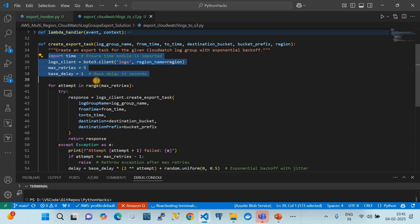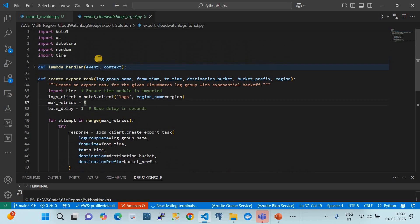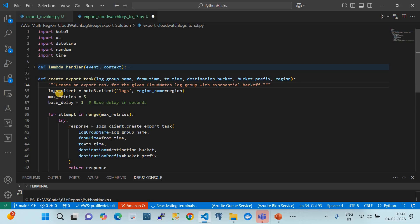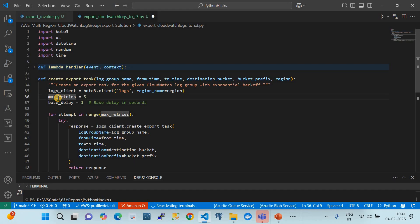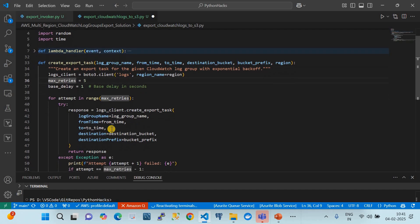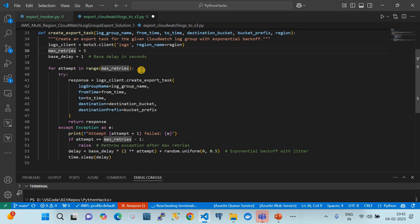Inside the function, we import time and create the CloudWatch log group client. Since there can be issues with boto3 API rate limits, we've added exponential backoff which will retry up to five times to handle API limitations.